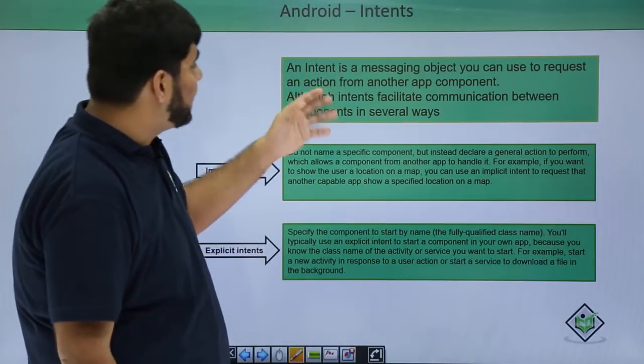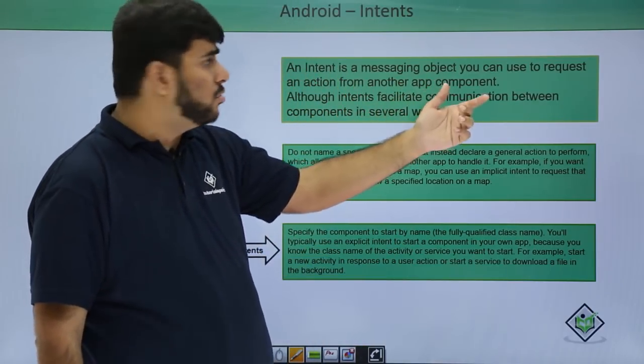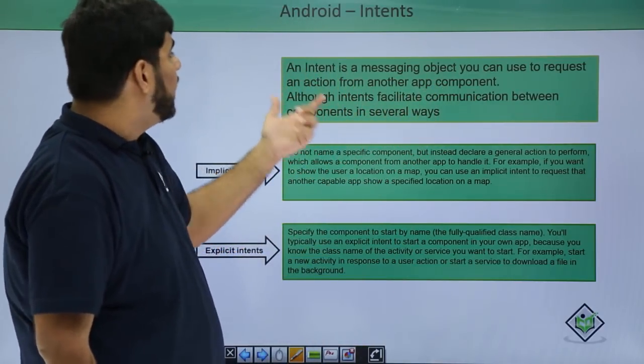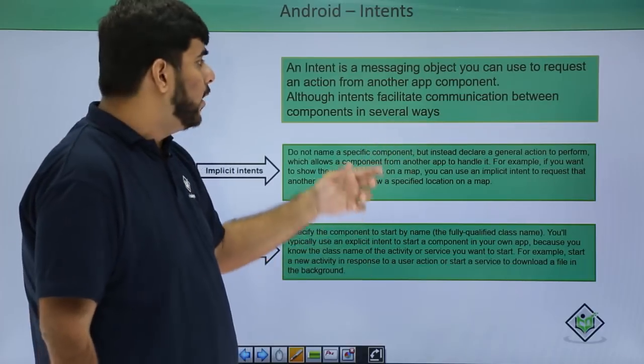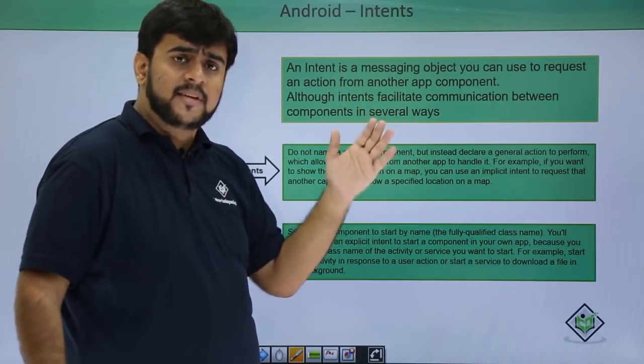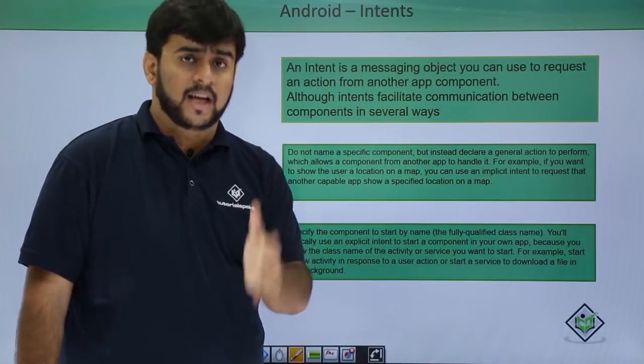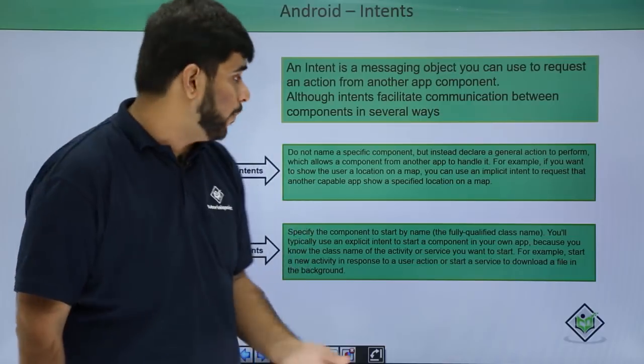Intents are basically message passing objects which we use to request an action from other app component. A component can be anything, it can be a service, it can be a broadcast receiver, it can be activity.